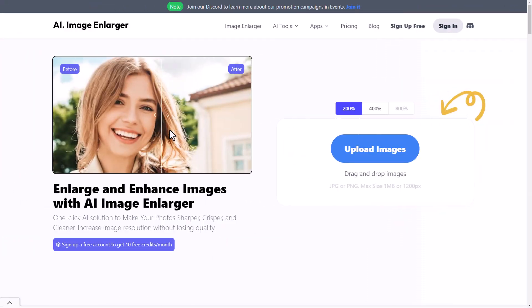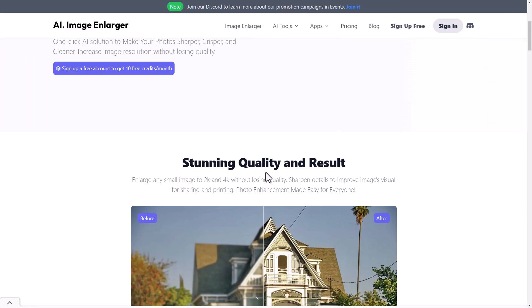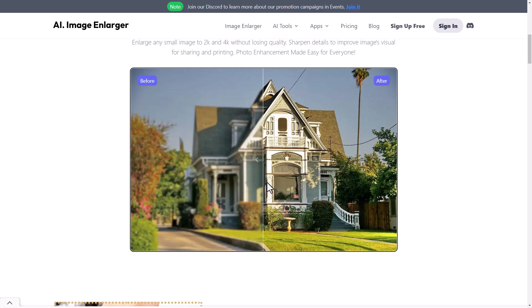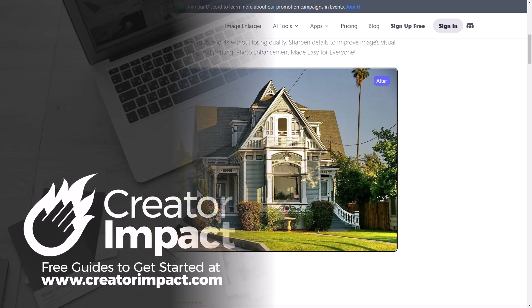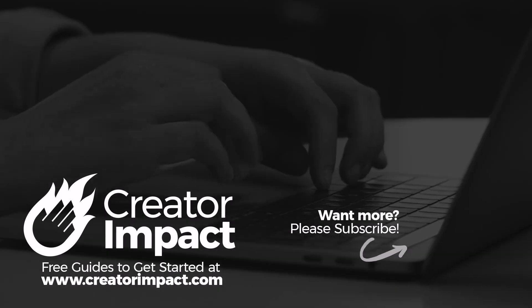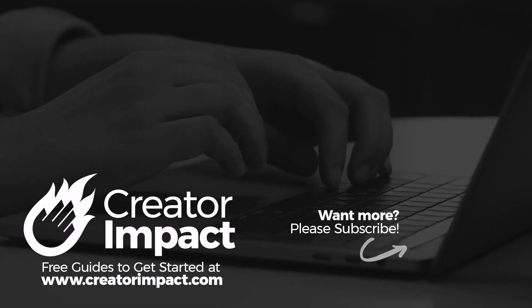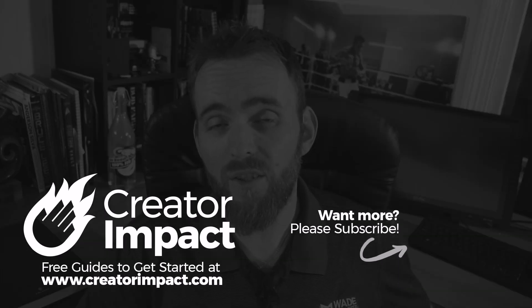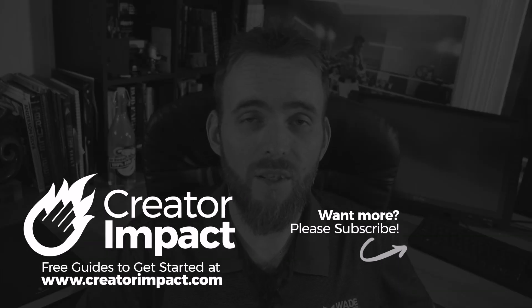If you haven't had a chance, go check out Image Larger — you can try it out for free, there's a link in the description below. I want to thank them for sponsoring this video. If you found it useful, please consider giving the video a like, and hope to see you again soon. Have a great day and thanks for watching.